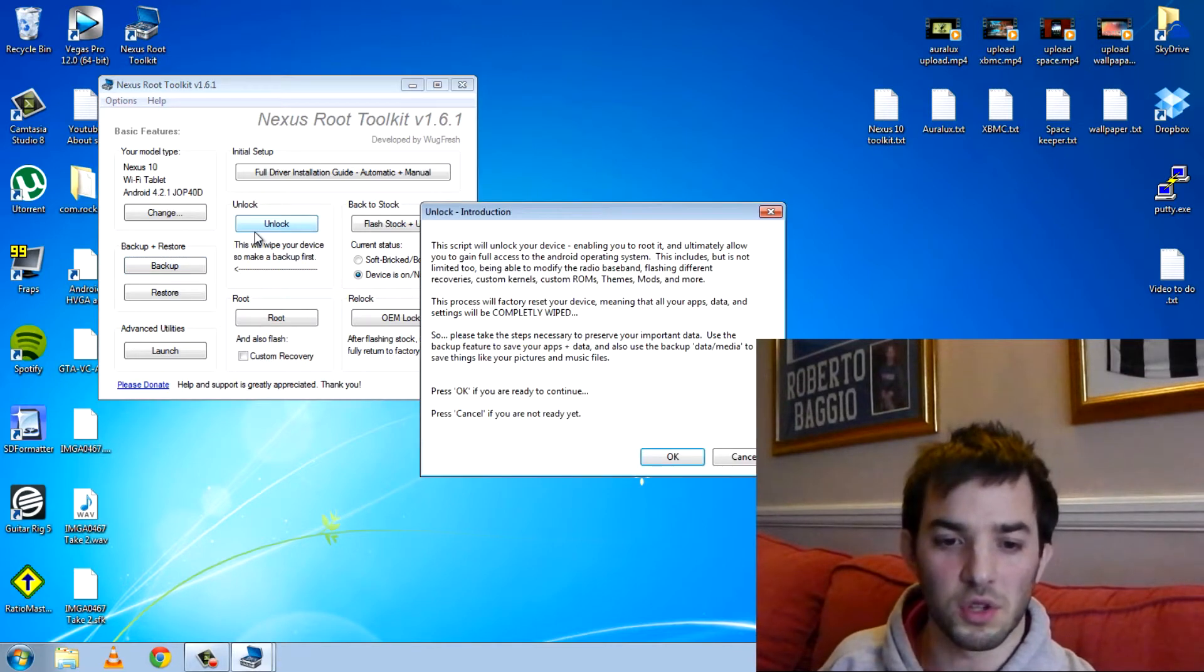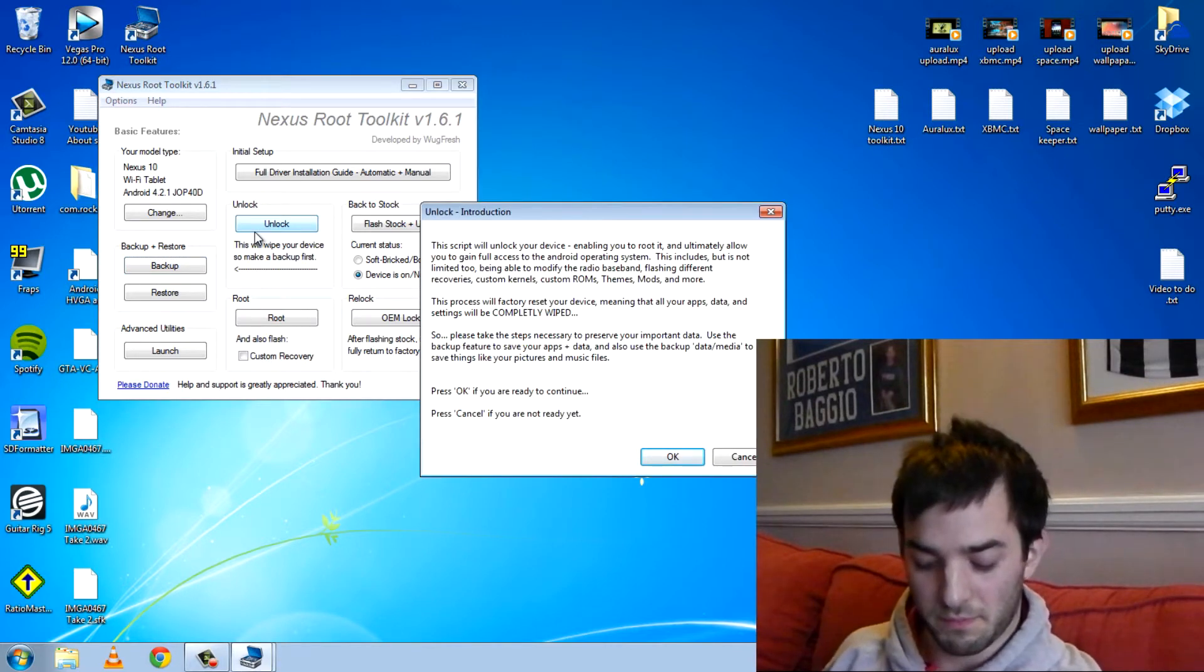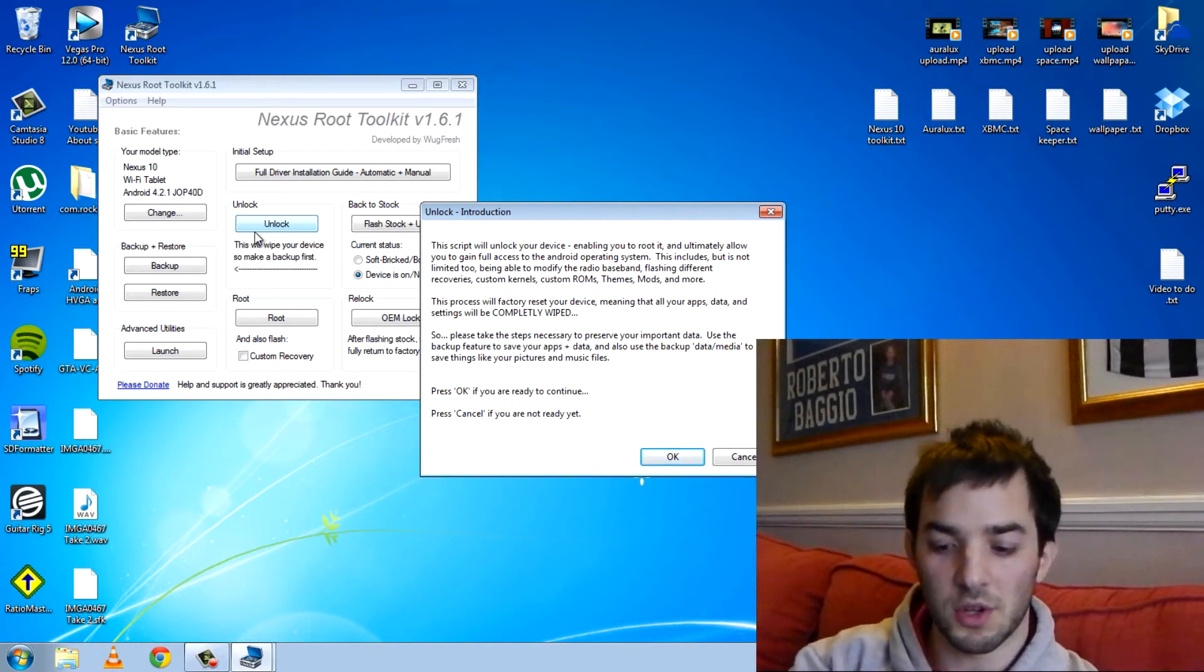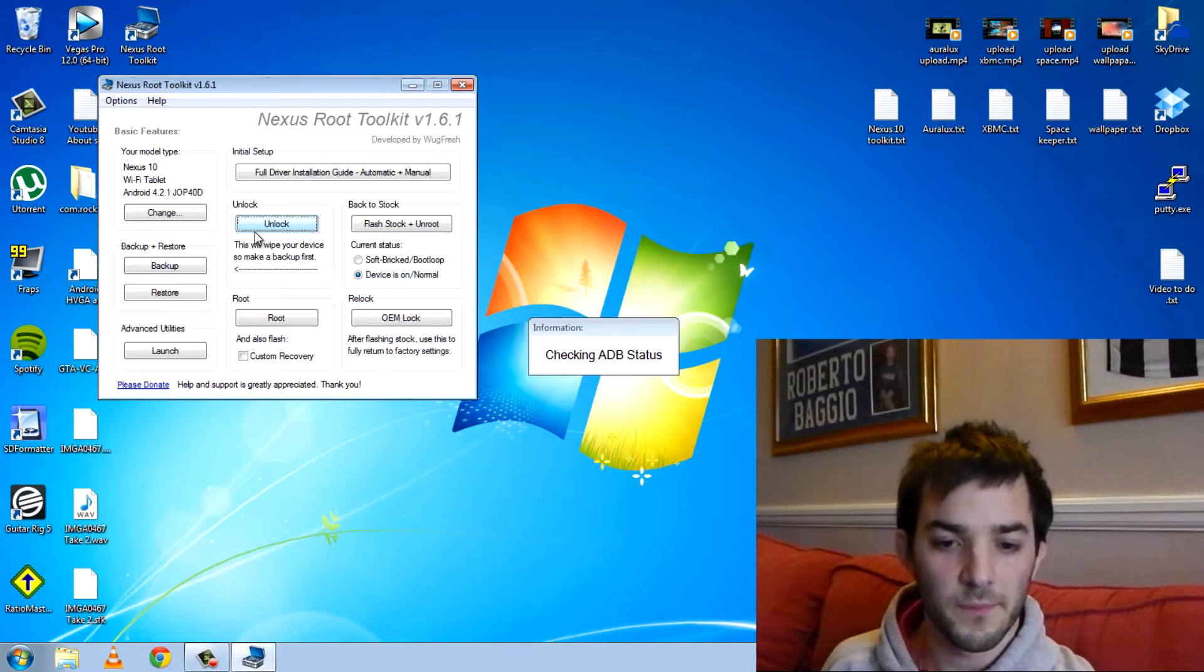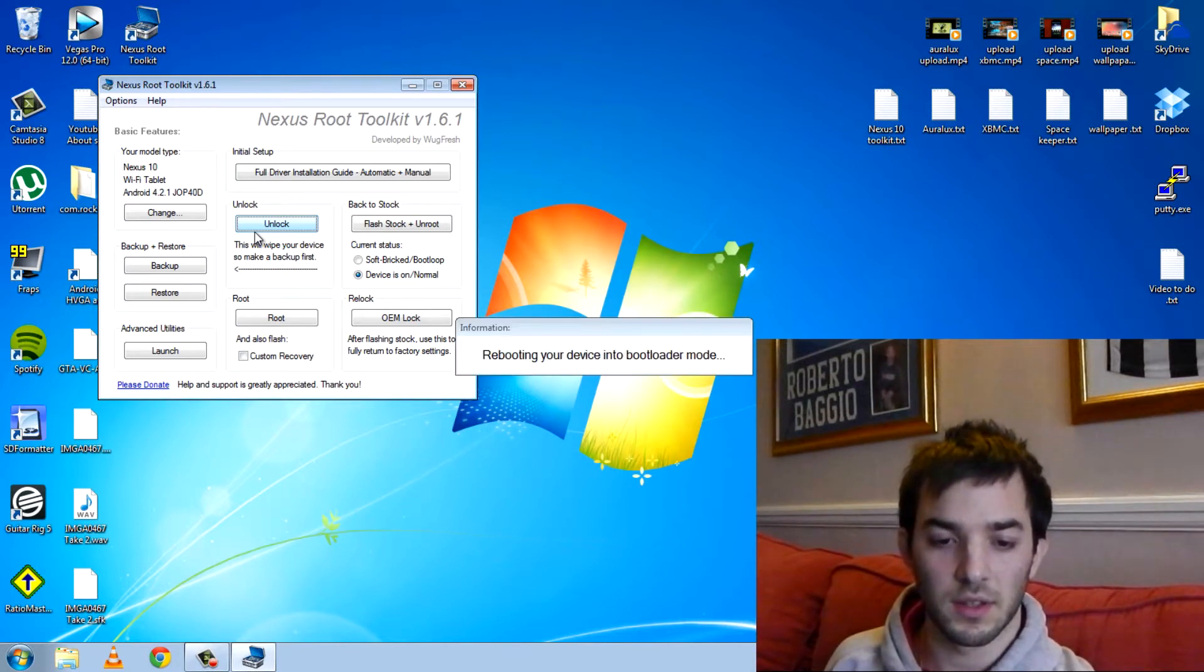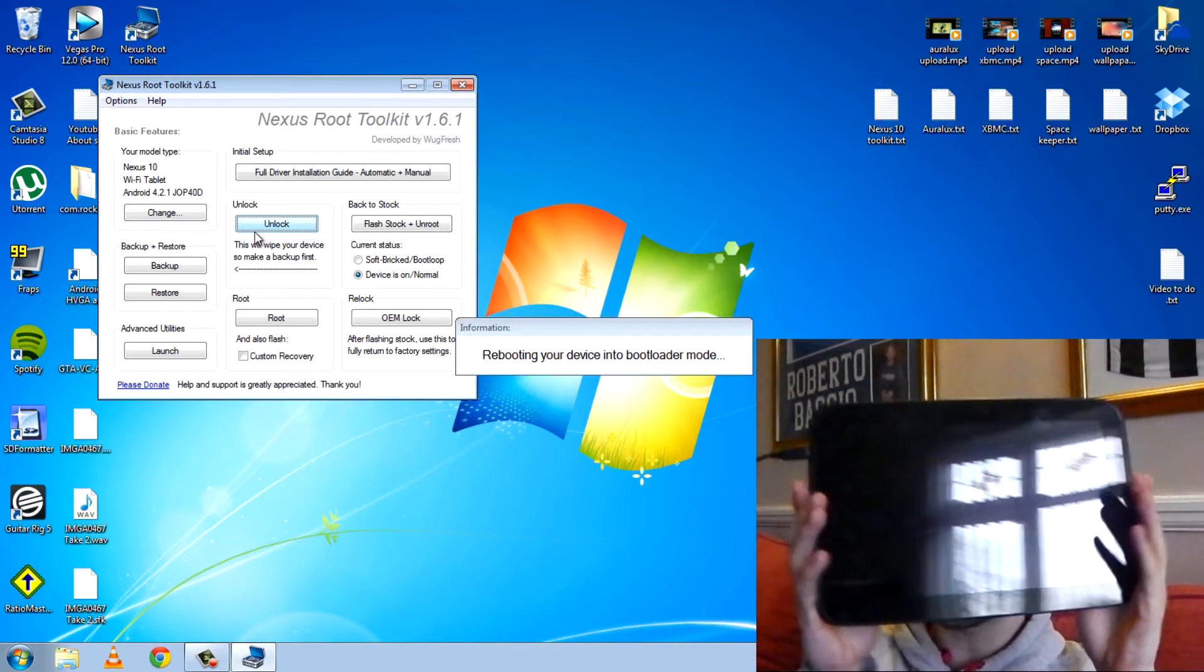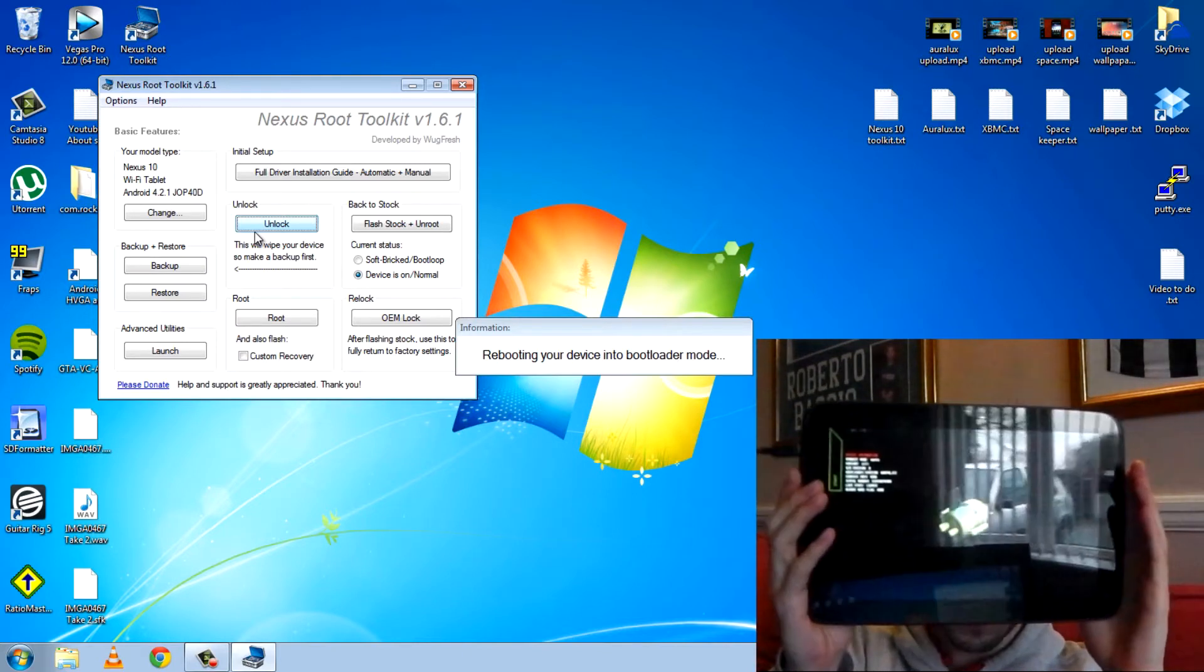But if you want your stuff hit a backup up because it's all going to go. So it's going to be completely wiped. Are you sure? Yes I'm sure. Checking ADB status. Device connected. Here we go. I'm just going to hold this up for you to see what it's doing.